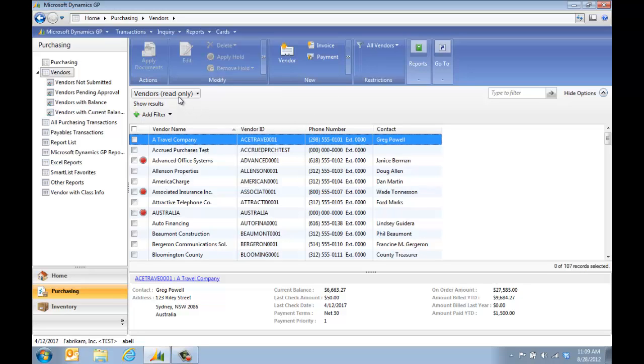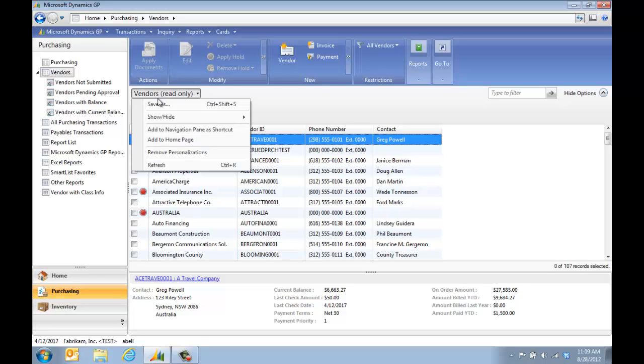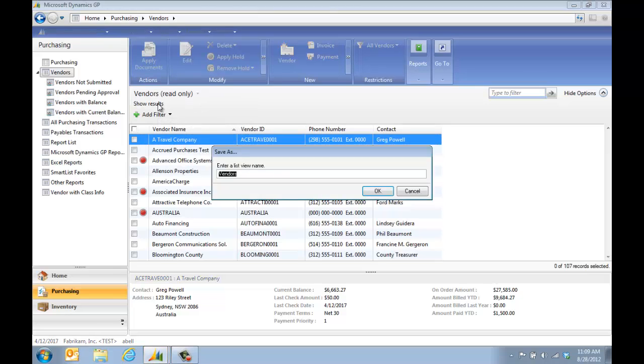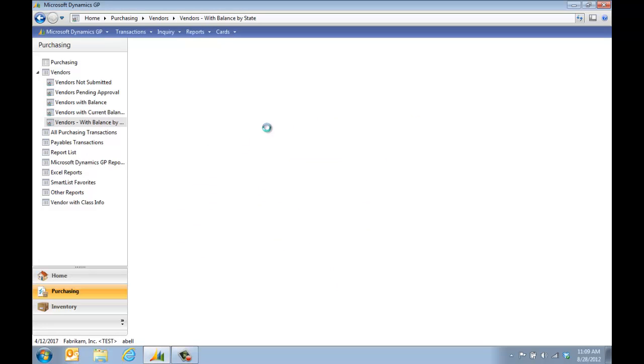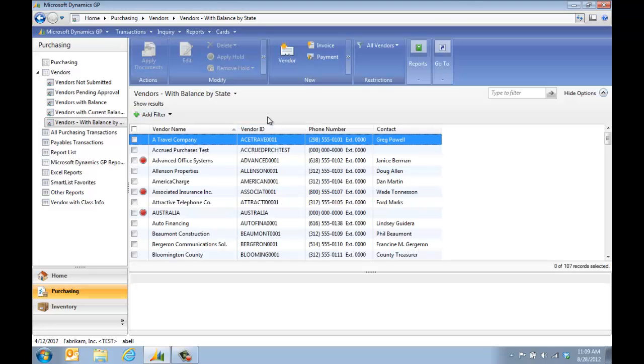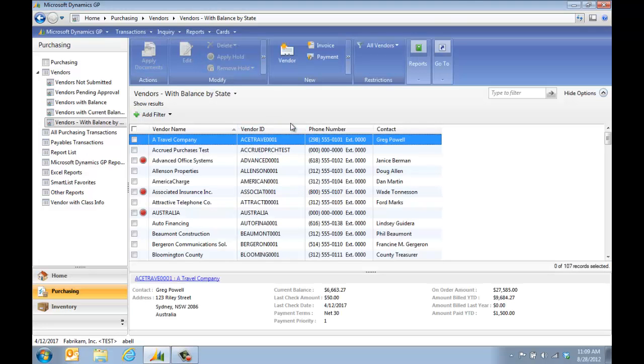So I'm going to set up my own navigation list. Here where it says Vendors Read Only, I'm going to do a Save As, and I'm going to say Vendors with Balance by State. We're going to click OK. Once it refreshes, it doesn't have those fields yet. We're going to add those.